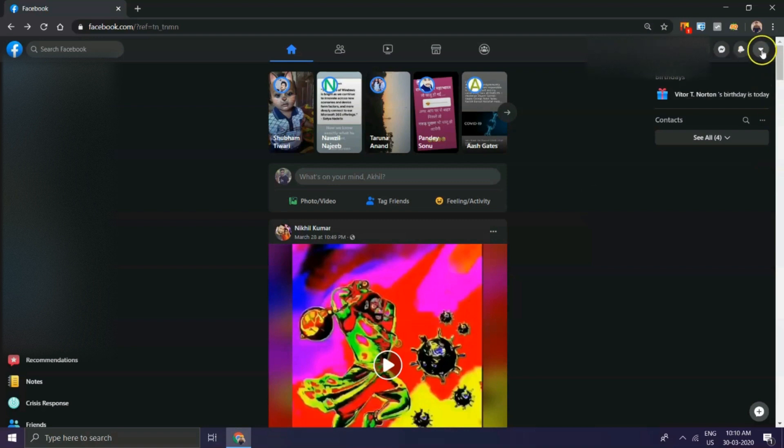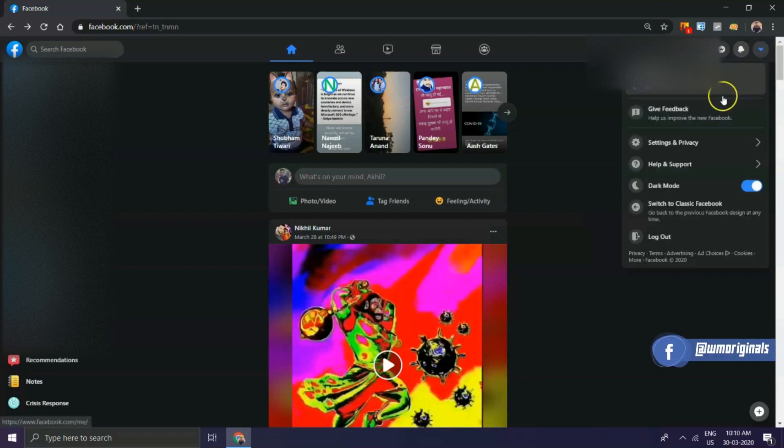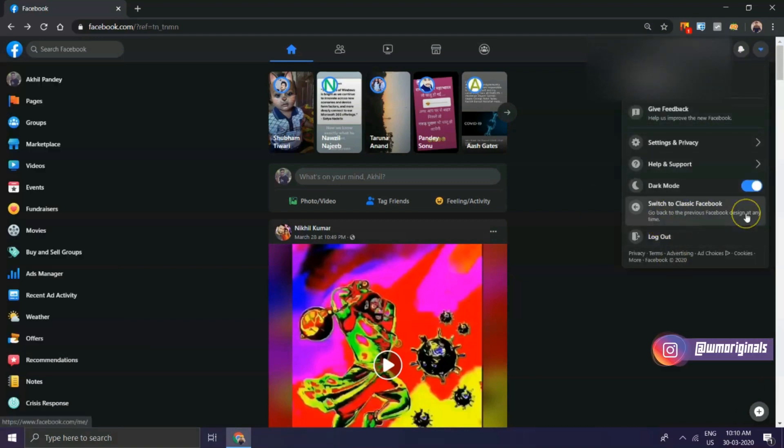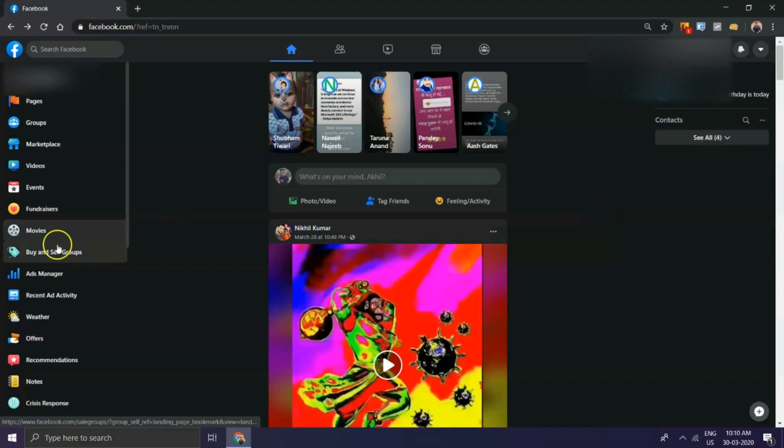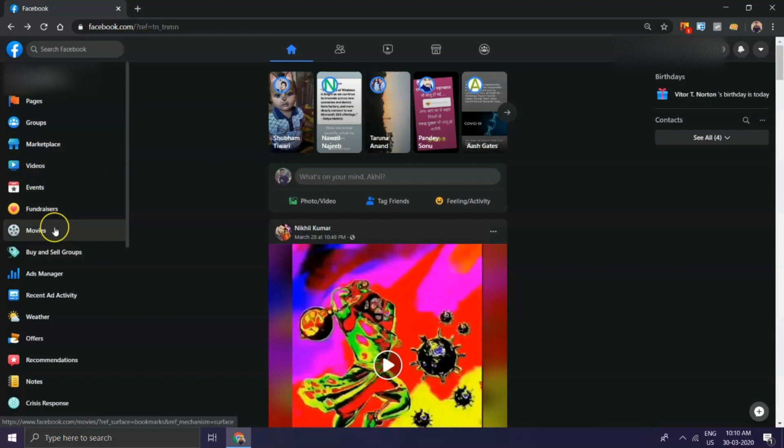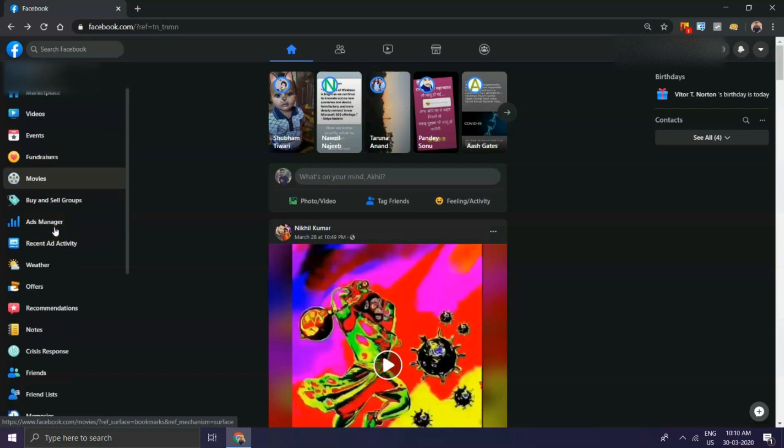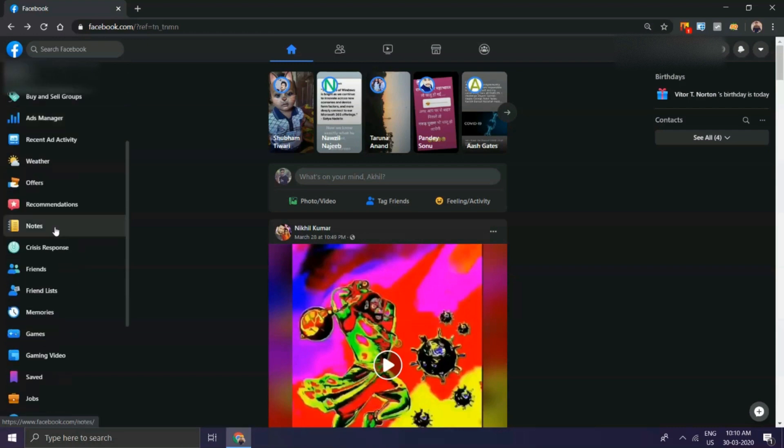Overall, the website looks more minimalist than the current version and includes more white spaces. The top of the website is no longer dark blue; instead, it's white and includes light gray icons for your newsfeed, Facebook Messenger, and notifications.